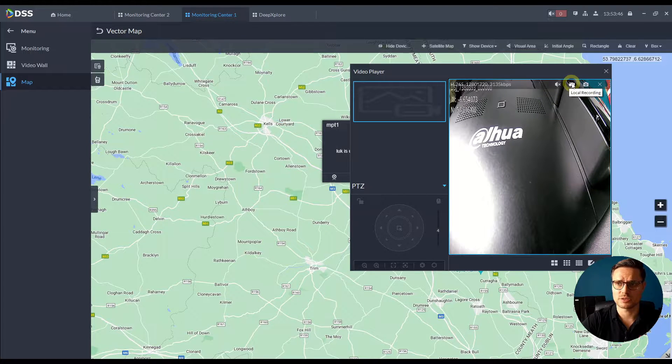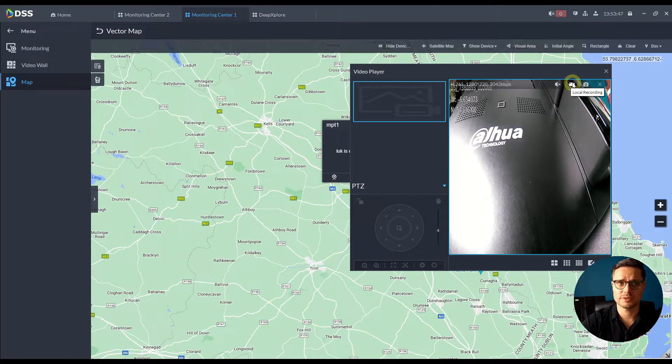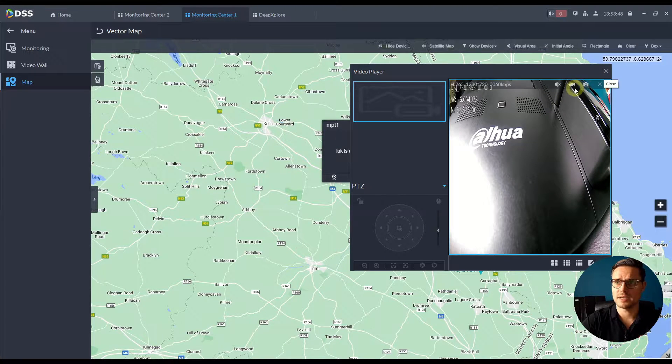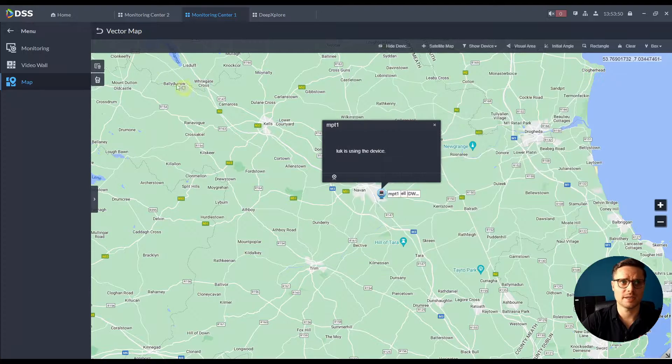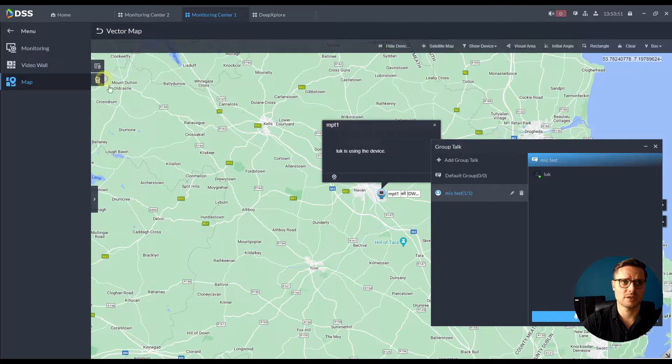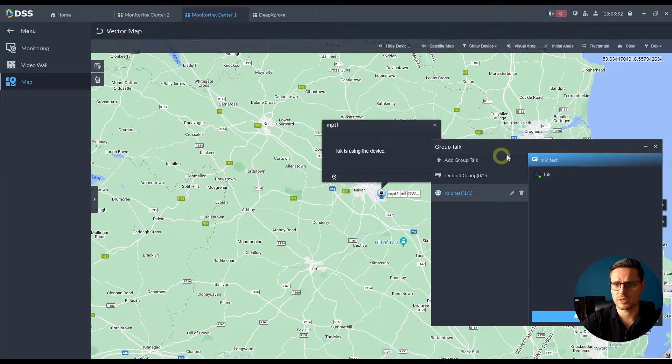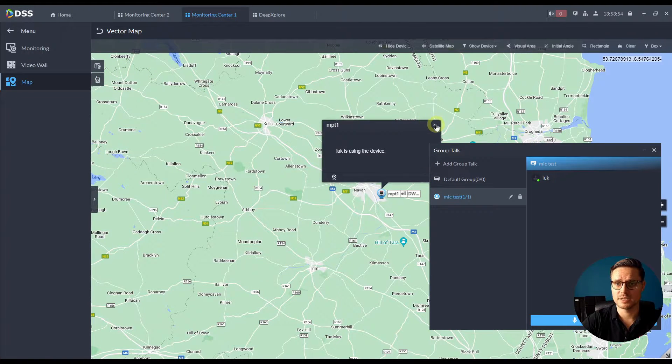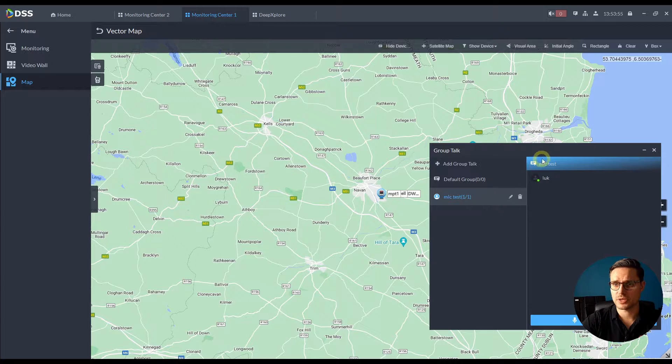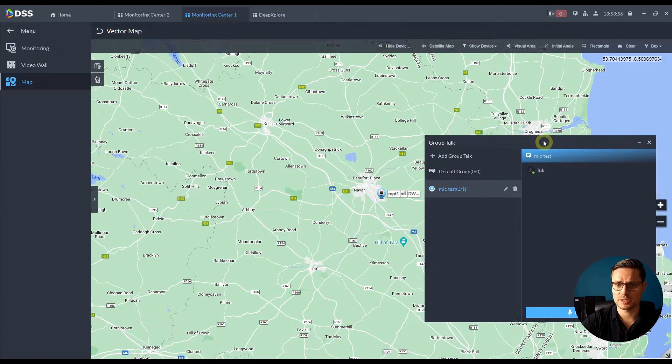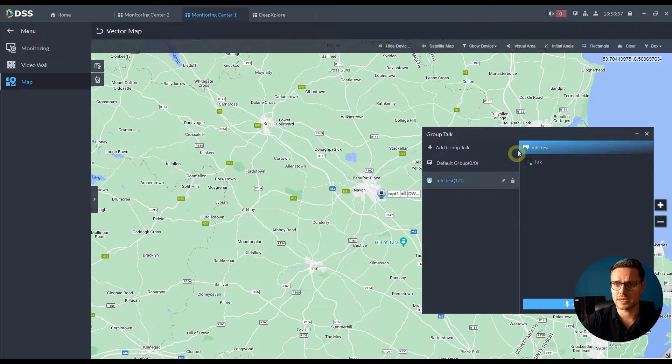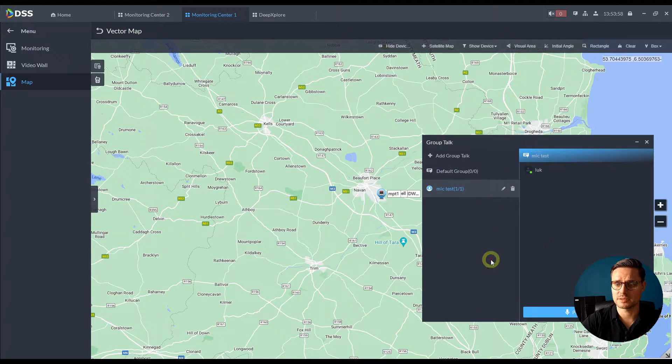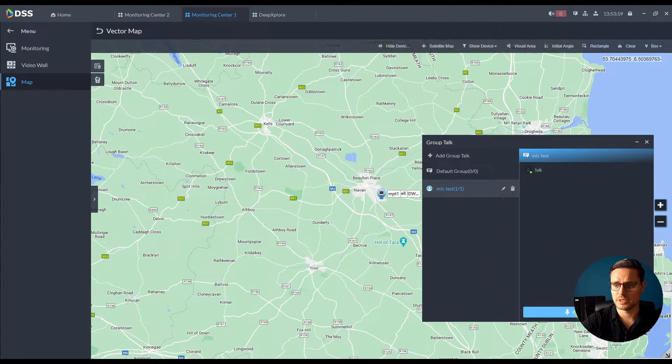Again you can start recording directly to your server and to your software here. As well as you can communicate with the user on site, so imagine you have a security guard on site and they start talking to you.